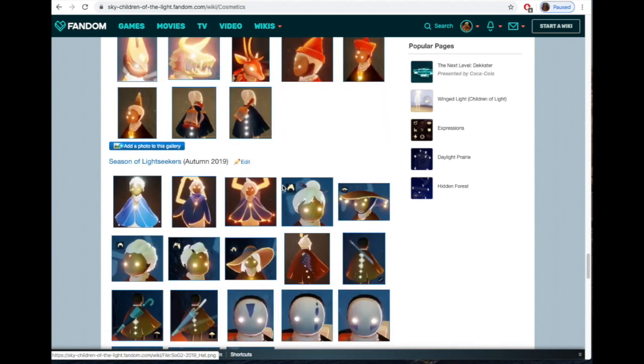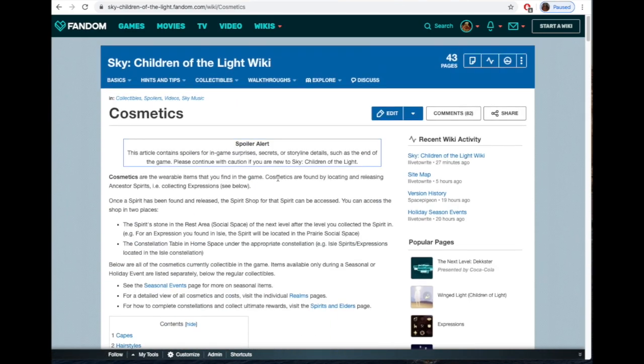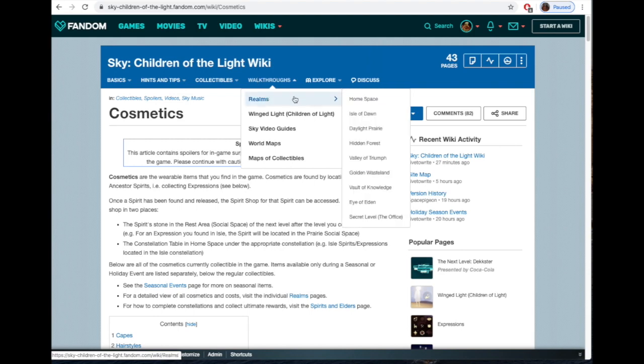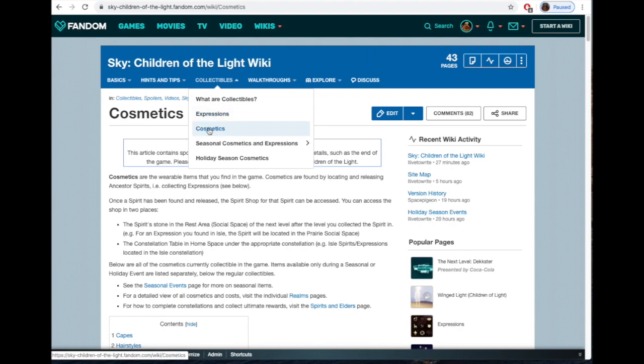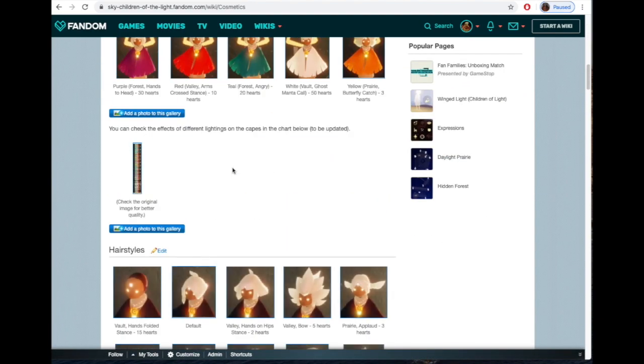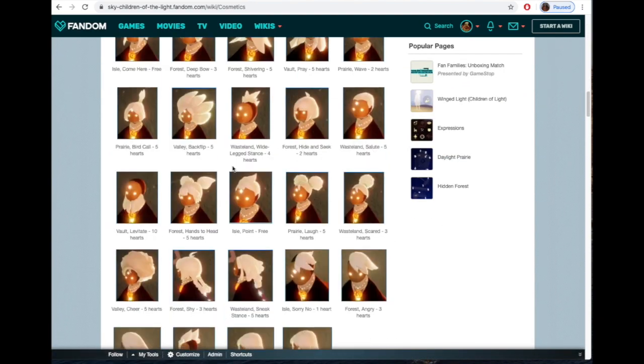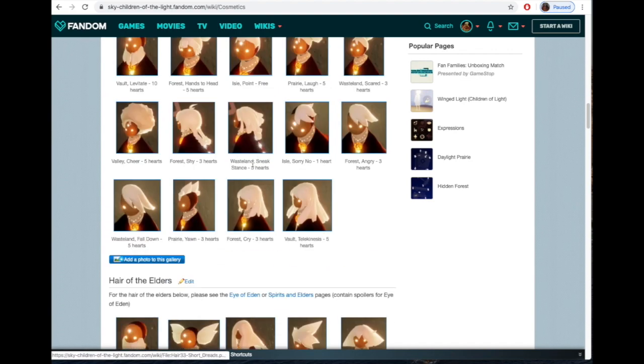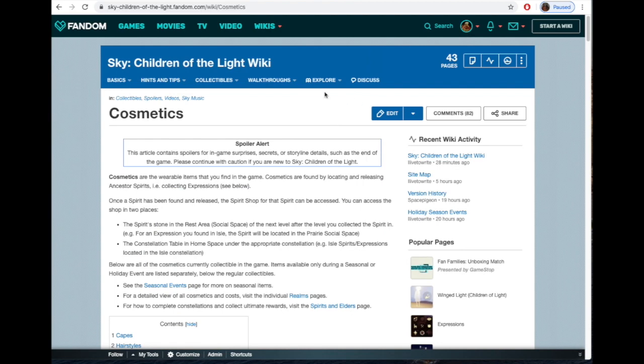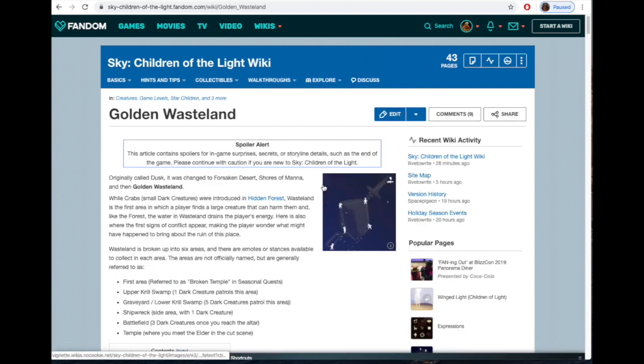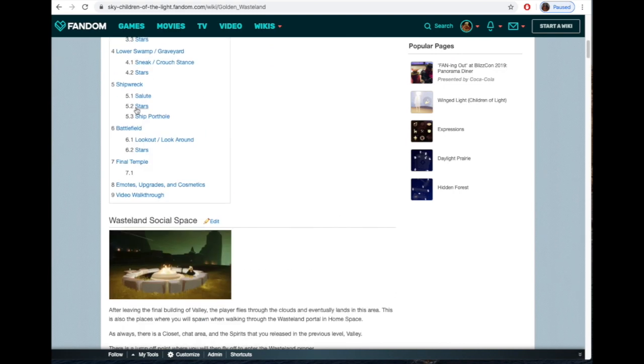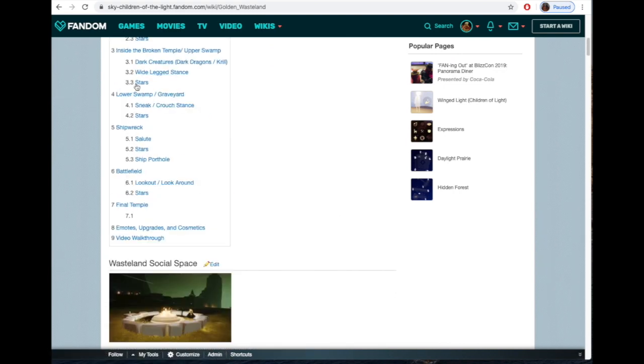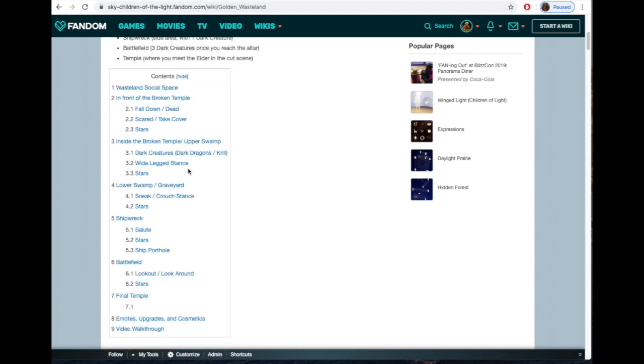Then walkthroughs is your giveaway—your realms, your game levels, all of the game levels. In the cosmetics section, you're going to see kind of where everything is. You know, Wasteland is going to have the sneak stance—that's where you can find this hair in the realm.